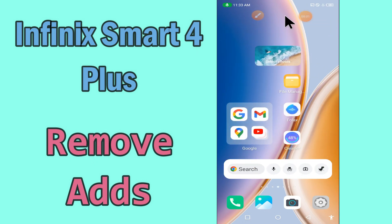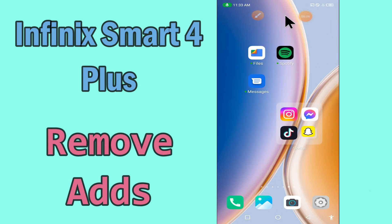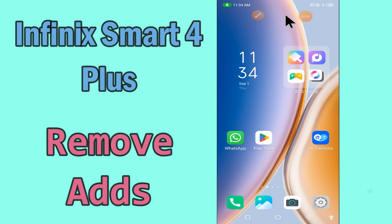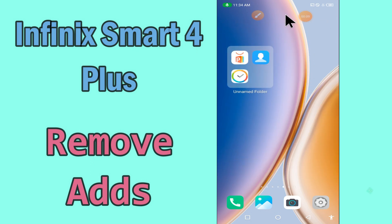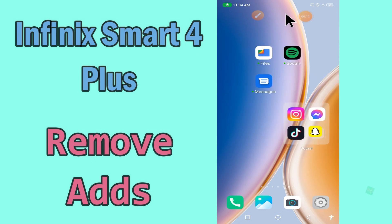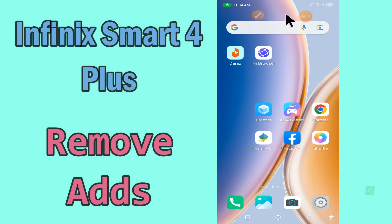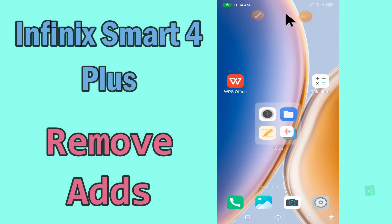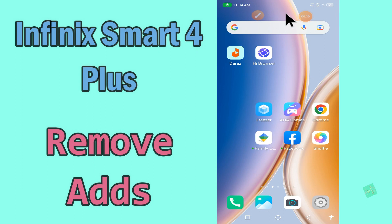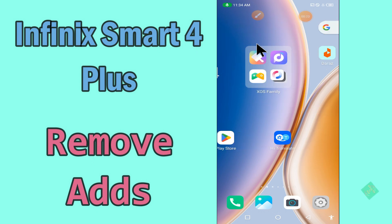Hi everyone, today's video is about how to remove ads from your device — Infinix Smart 4 and Plus. If you are worried about ads, by this method I'll show you how to stop ads. Before I start, if you are new to my channel, don't forget to subscribe and press the bell icon. Watch the complete video and learn how you can do it.